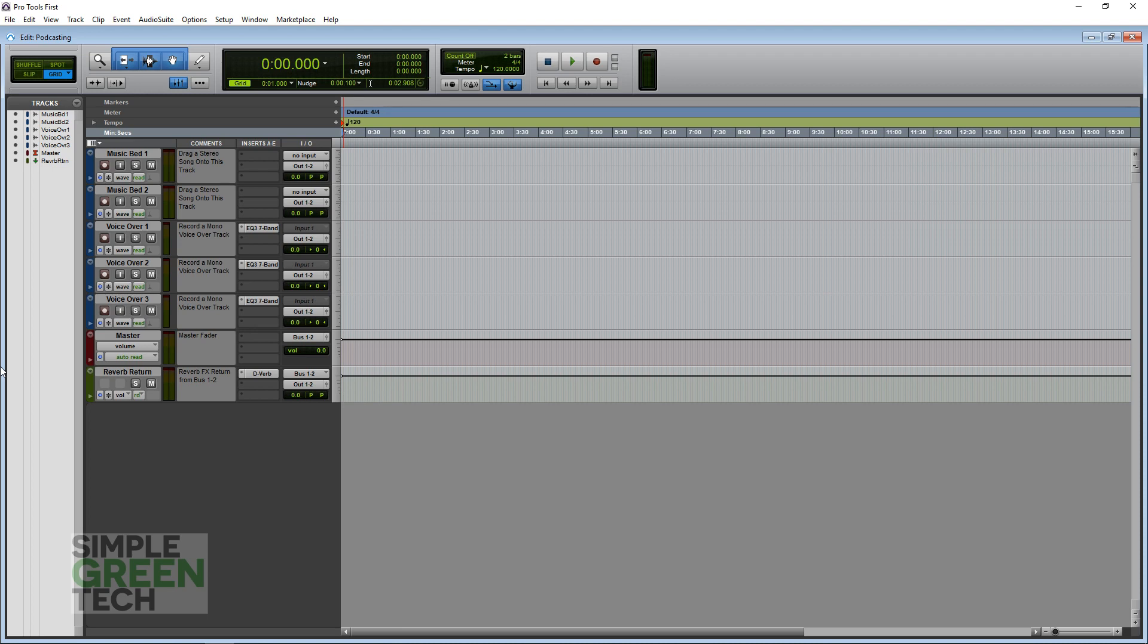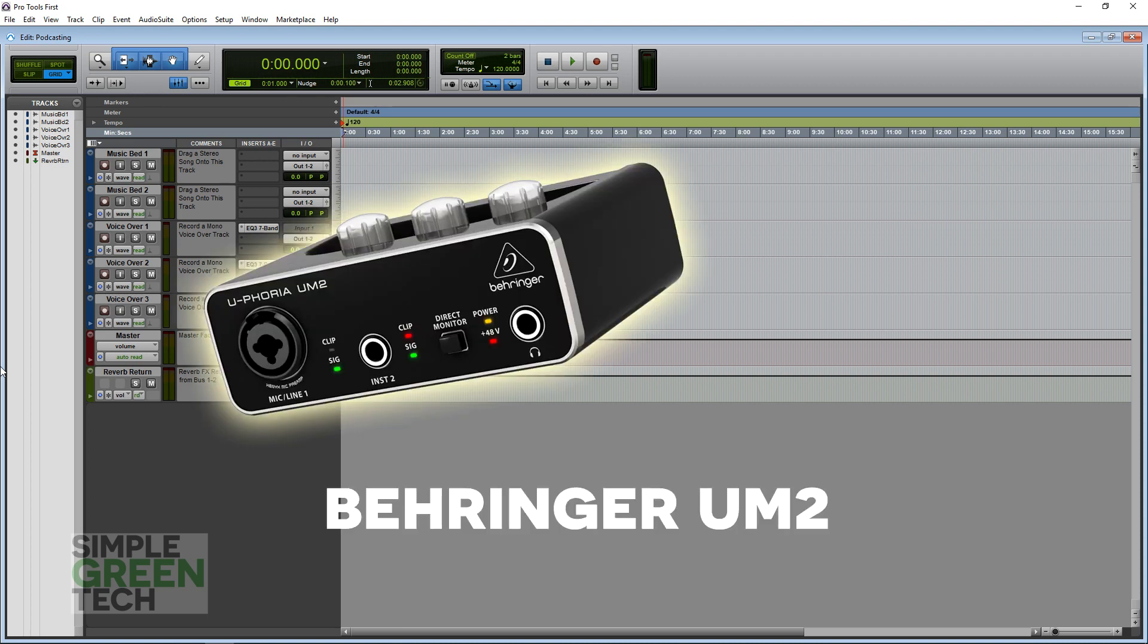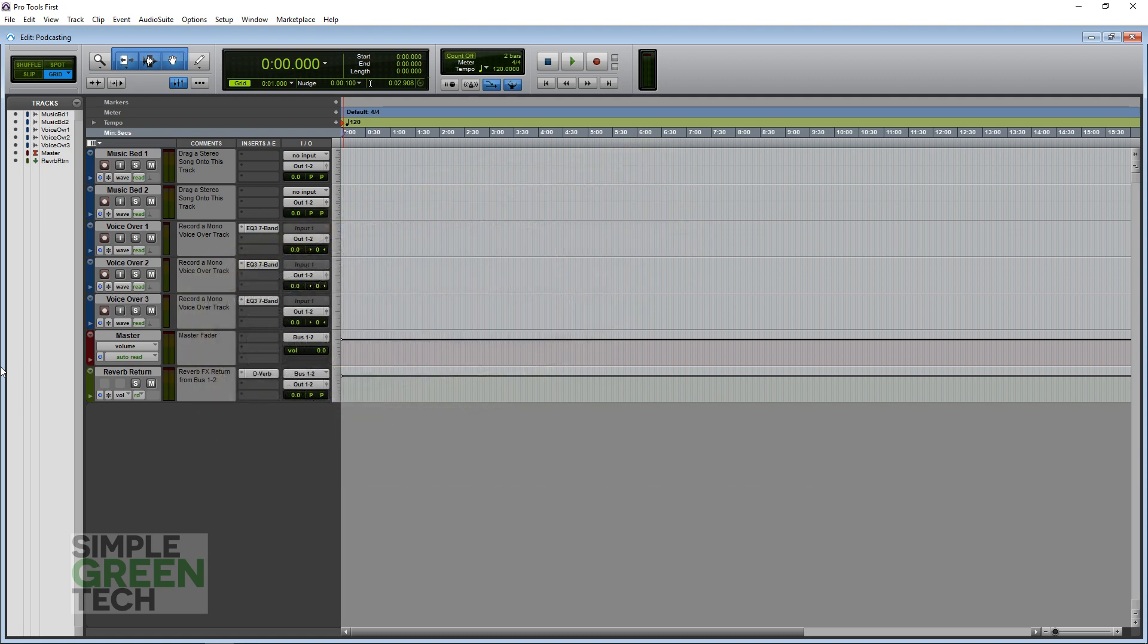For this video, we're going to be using the Behringer UM2 Audio Interface, but you can use whatever one you have installed on your computer. The basics are going to be the same here.